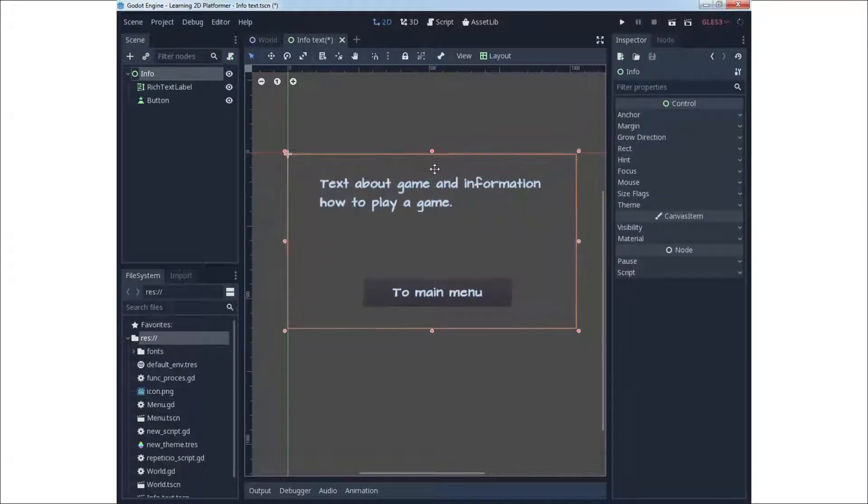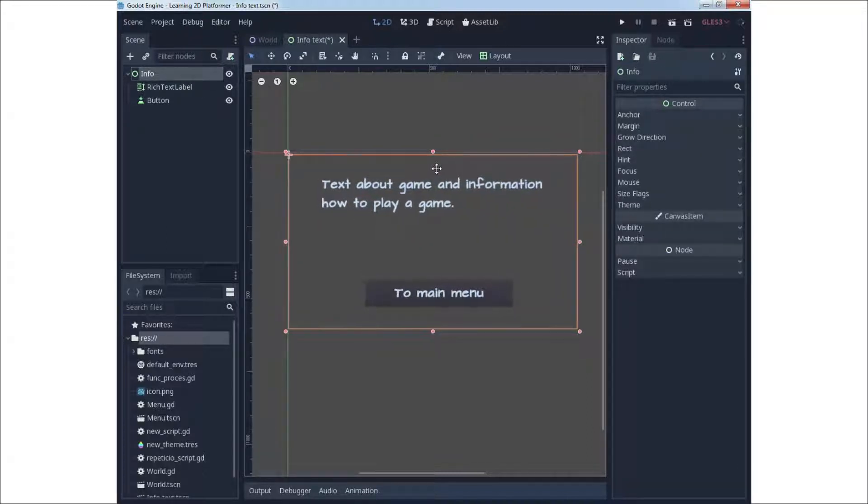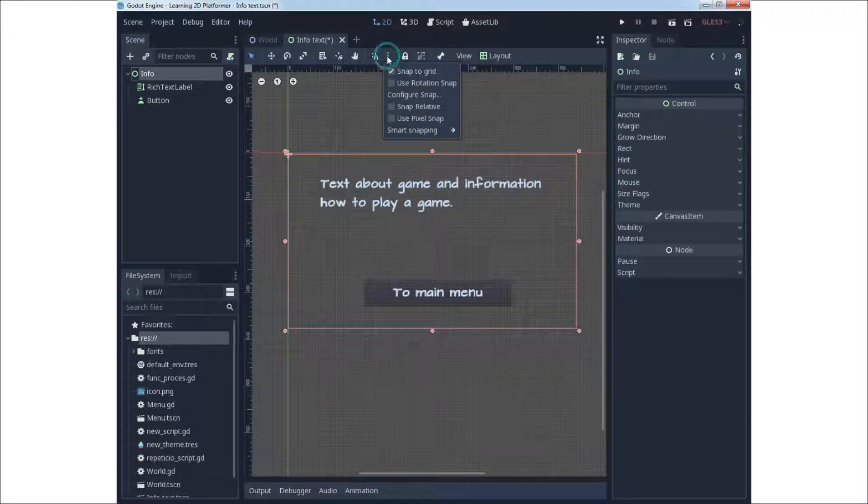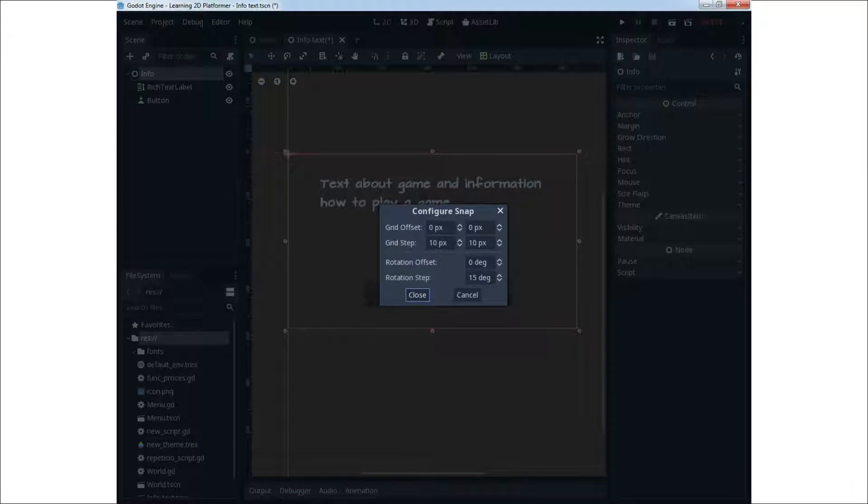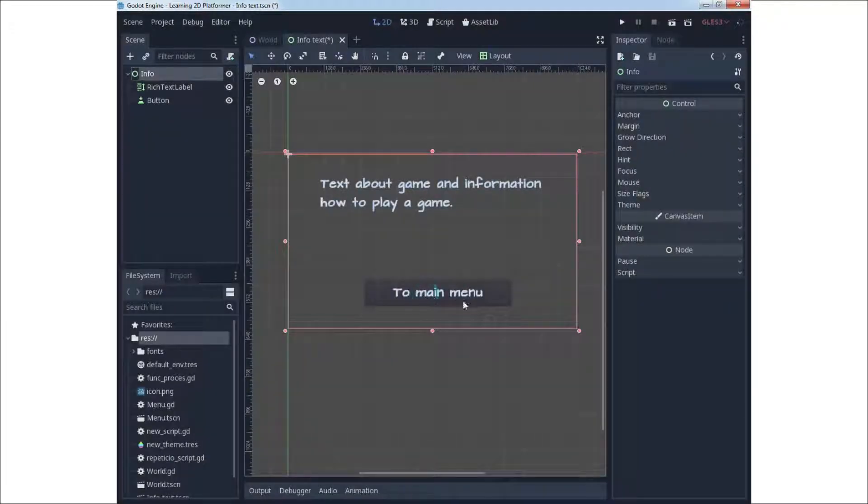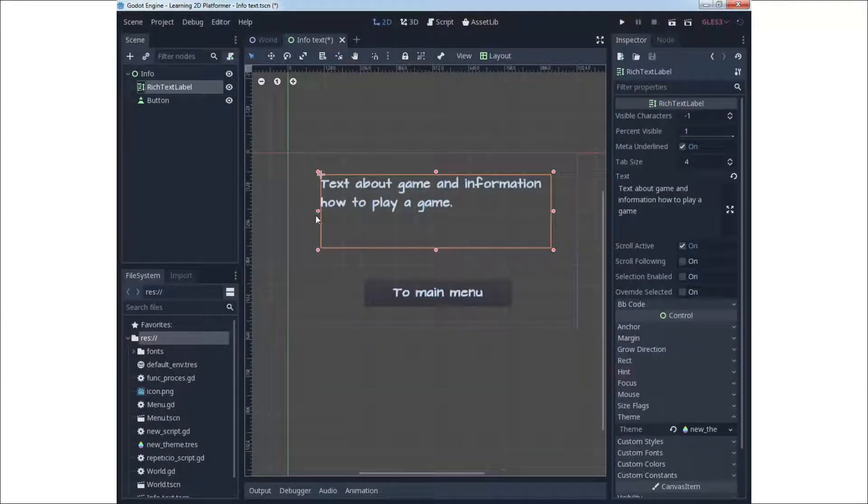As I say before, you can do it with configuration of snap and with the snapping.